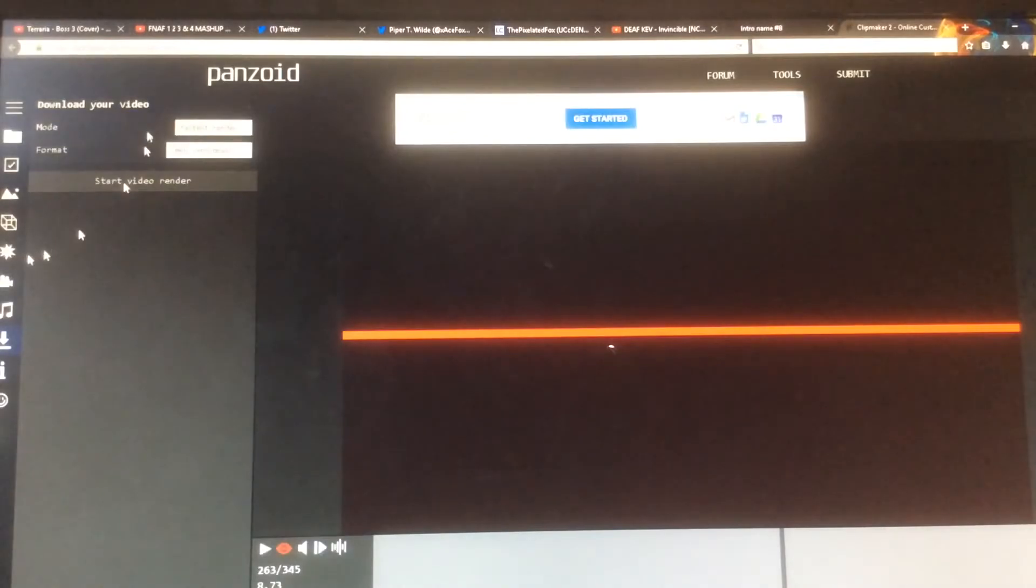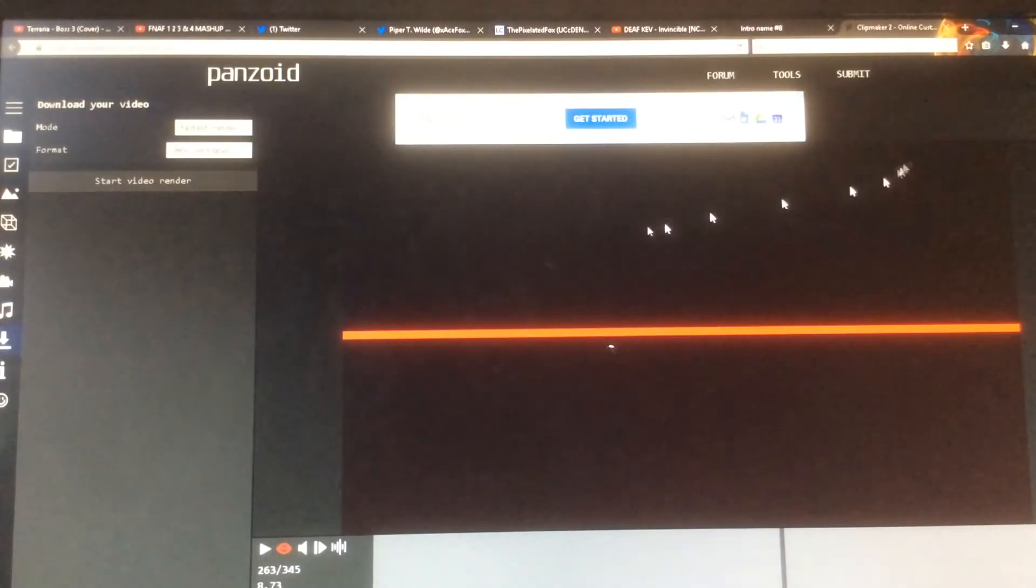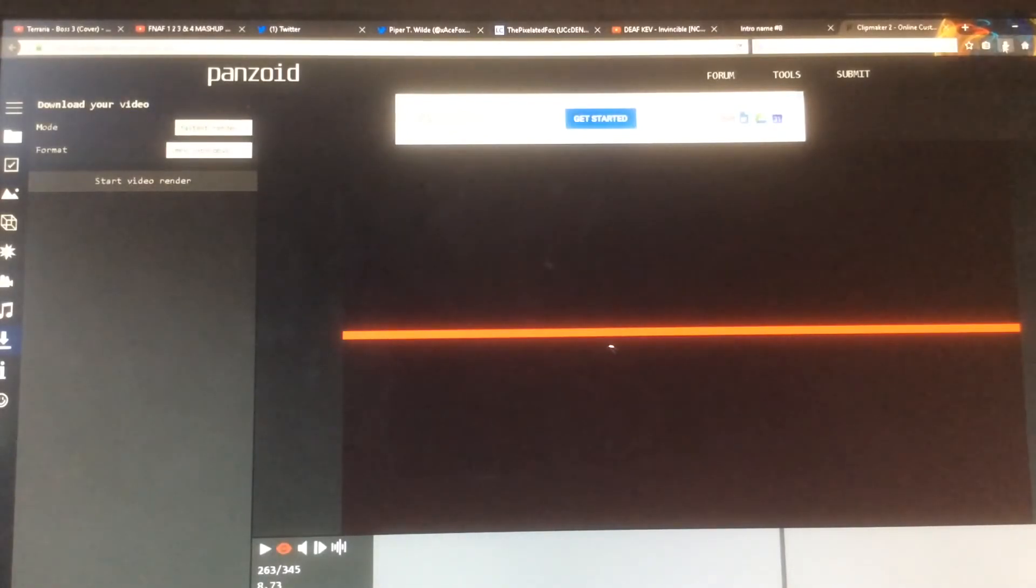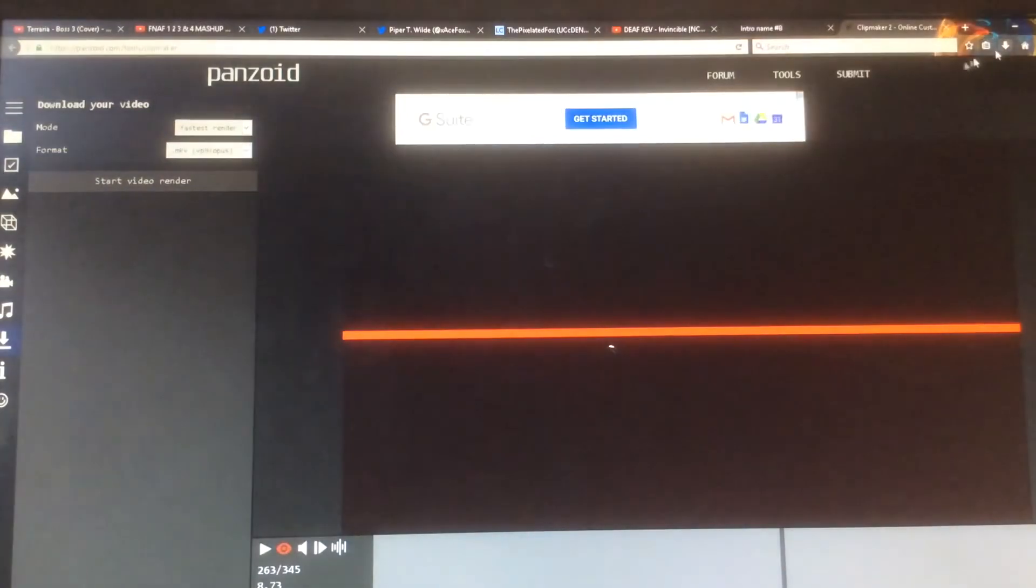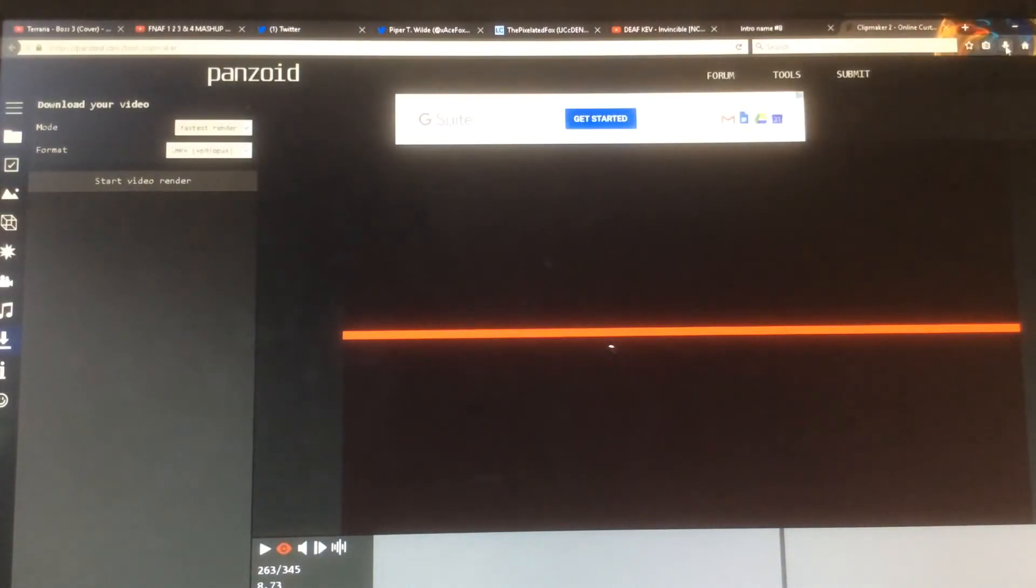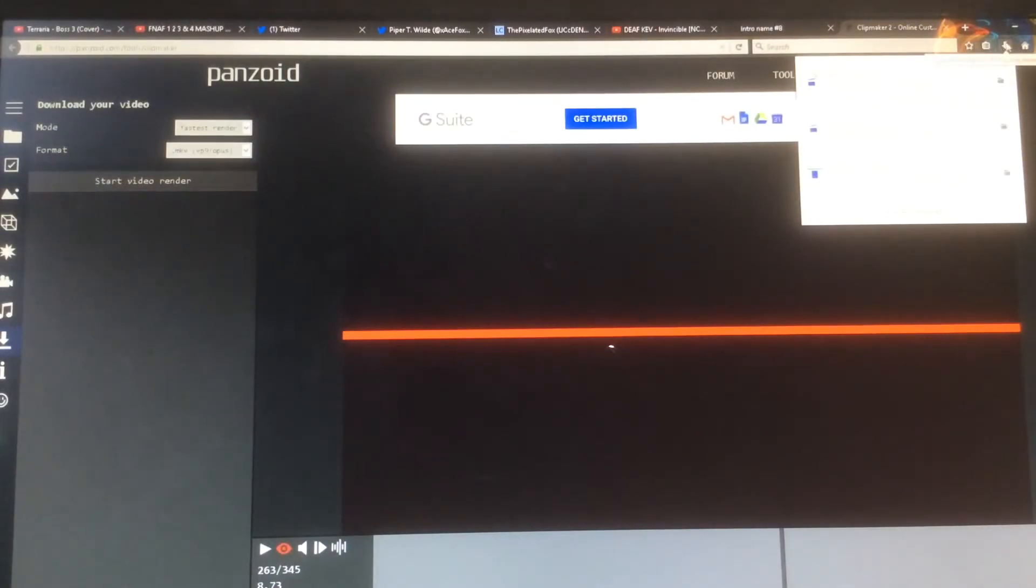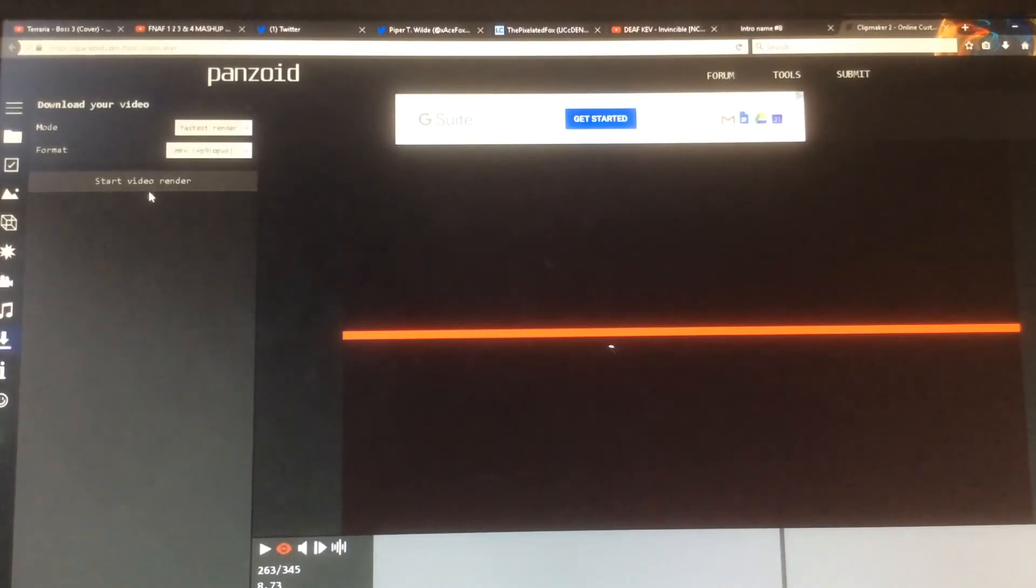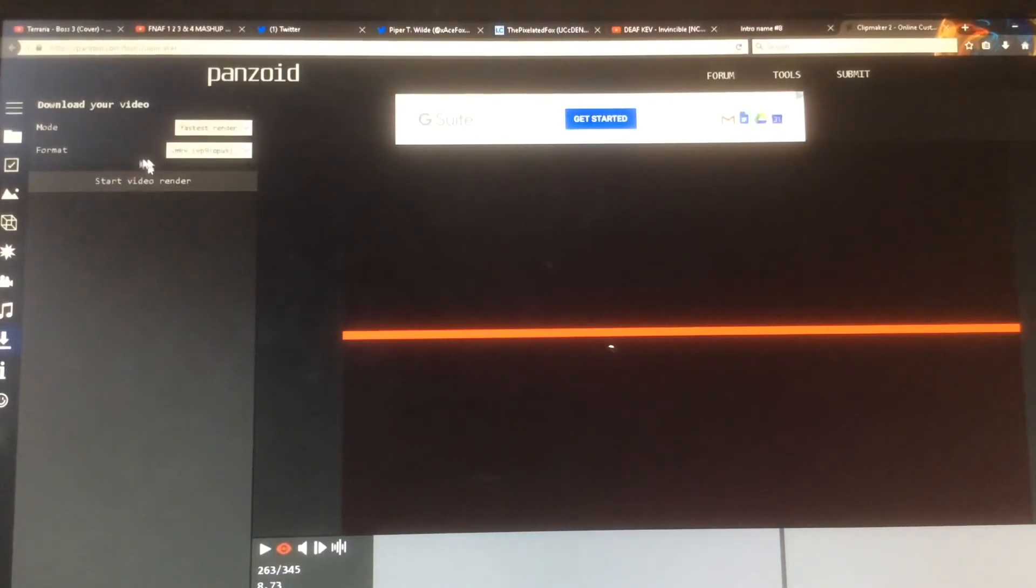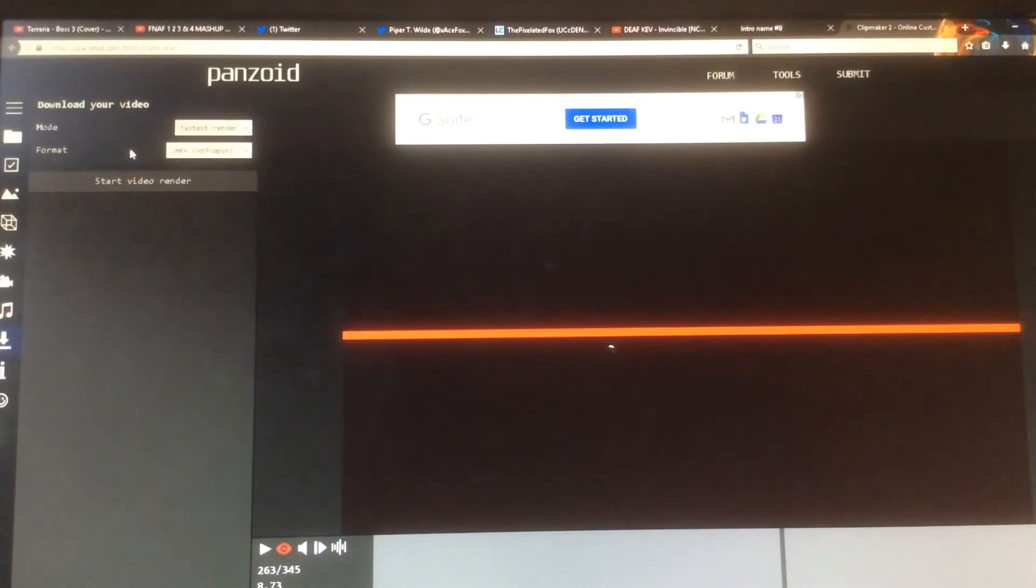What you want to do next is once the video is done rendering, you're going to see another menu pop up on the side here. You want to click on download and then it'll send you to a link. Don't click on any advertisement links.